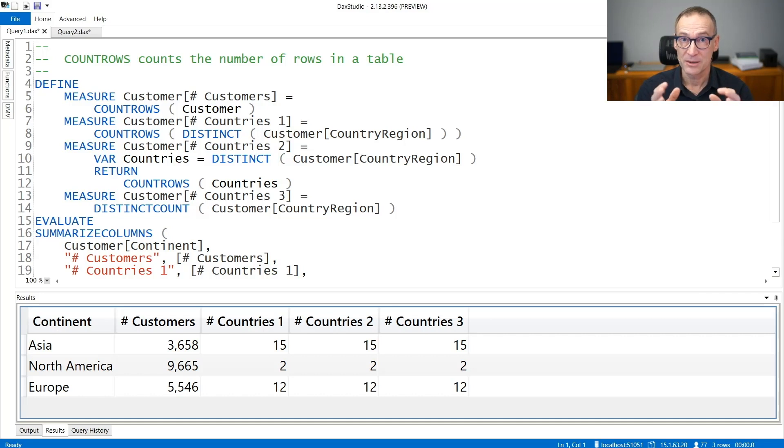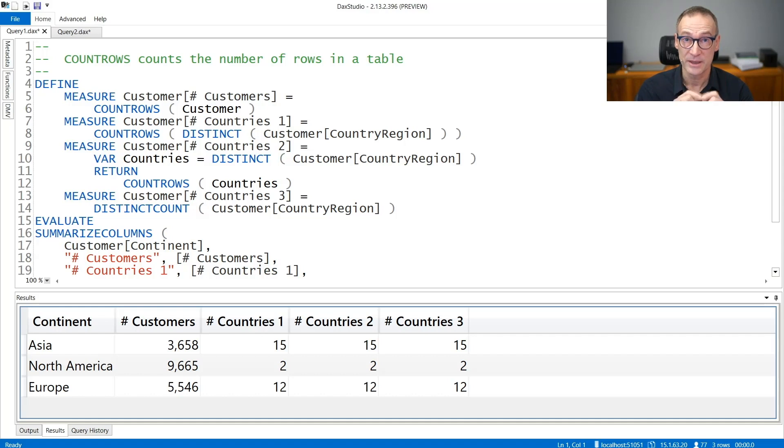It doesn't matter whatever expression you provide, CountRows counts the number of rows in that table. Let's see some examples.